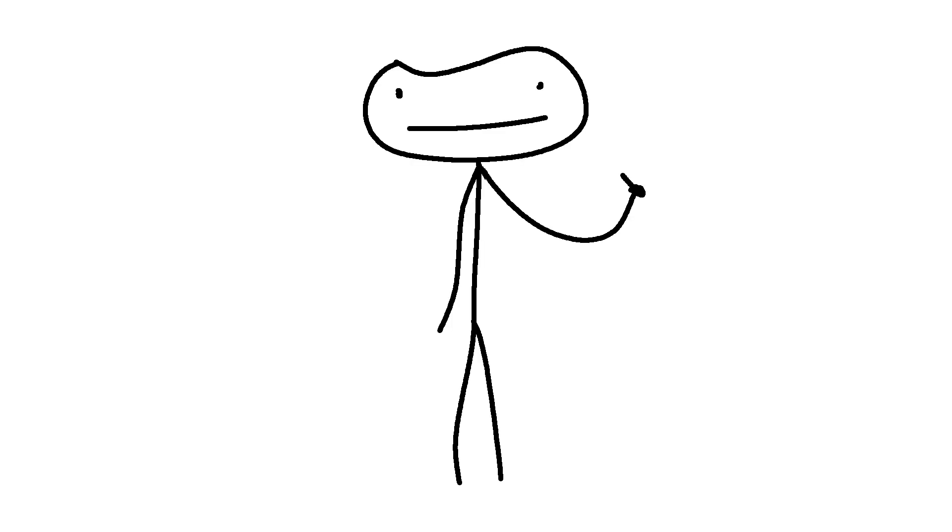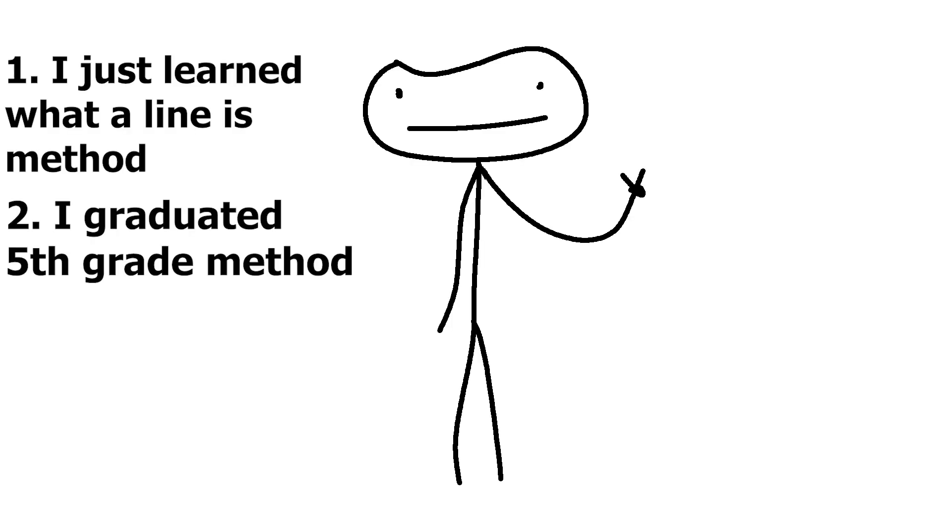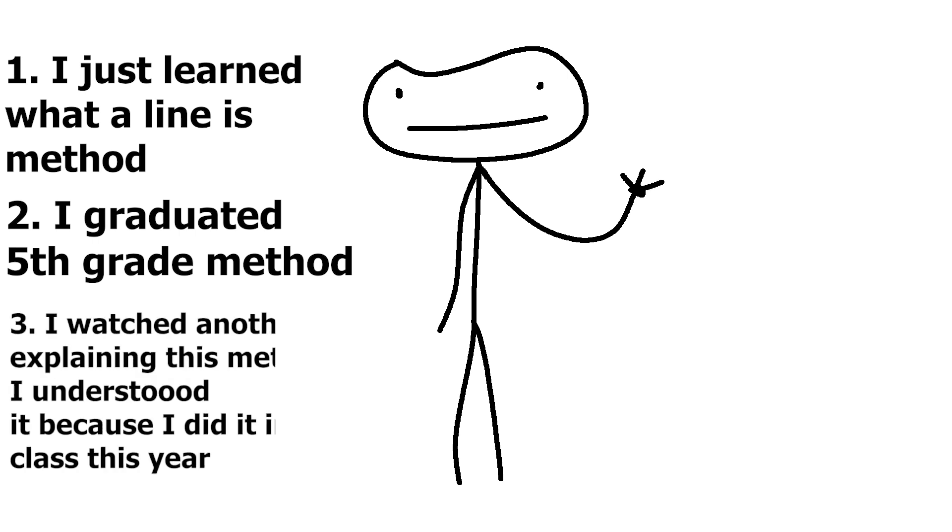First there's the I just learned what a line is method, the I graduated 5th grade method, and three, the I watched another video explaining this method but I understood it because I did it in math class this year method.